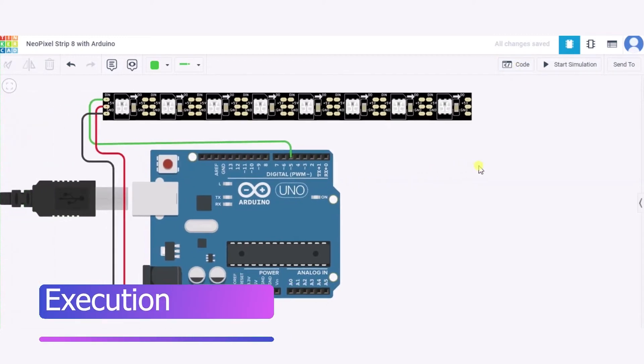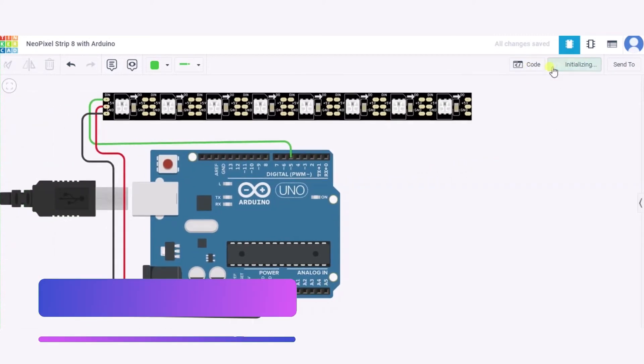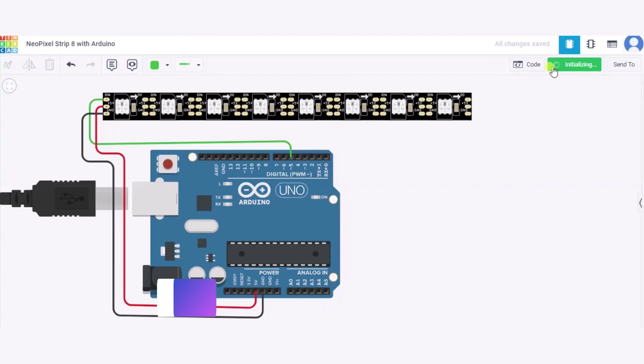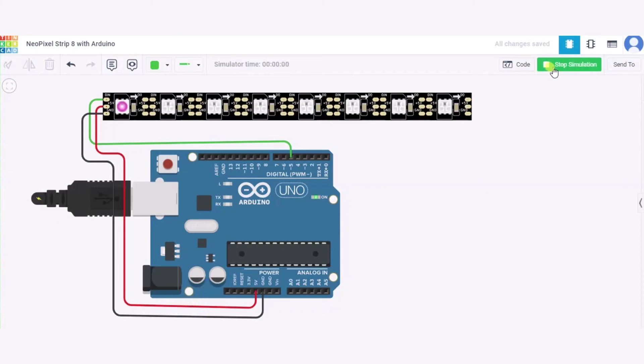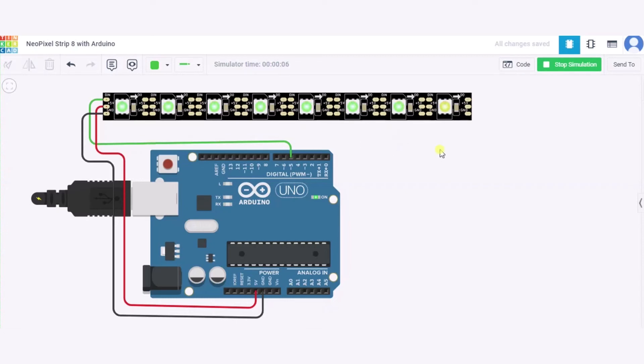Now let us see how actually it will look like. So for it I am clicking on start simulation. As you can see over here how beautifully it looks. Different color codes are generated using this random function and it is shown in this NeoPixel strip having eight NeoPixels. So in this way it will look like. Thank you.